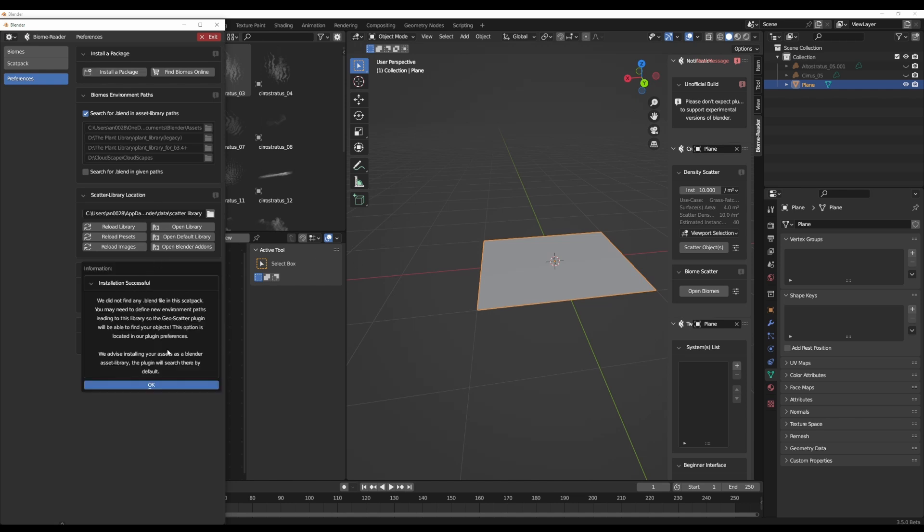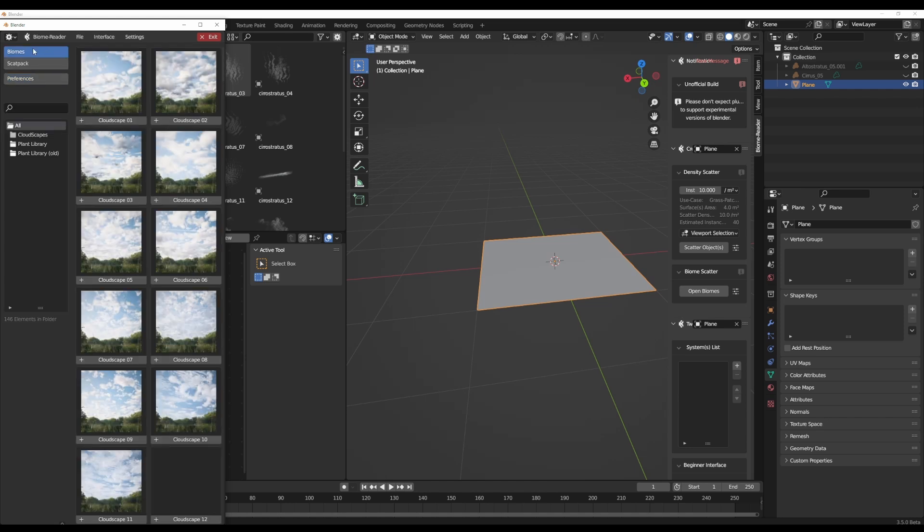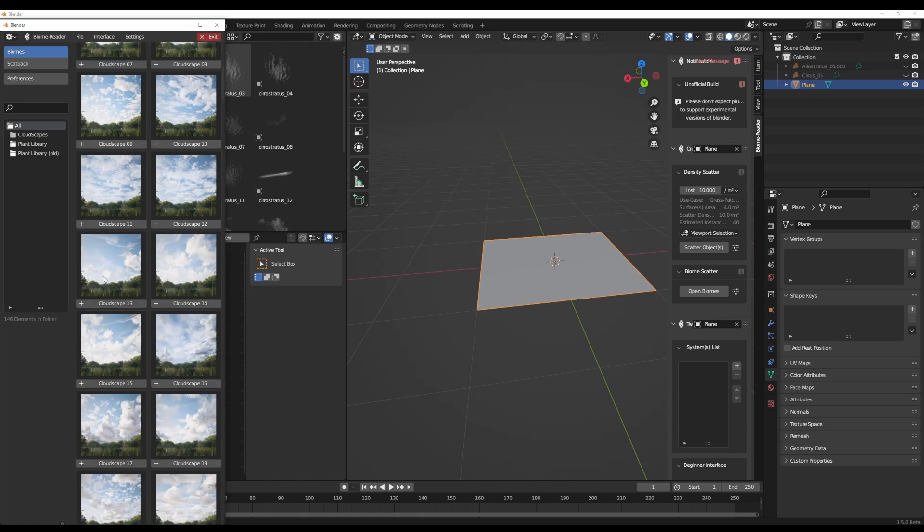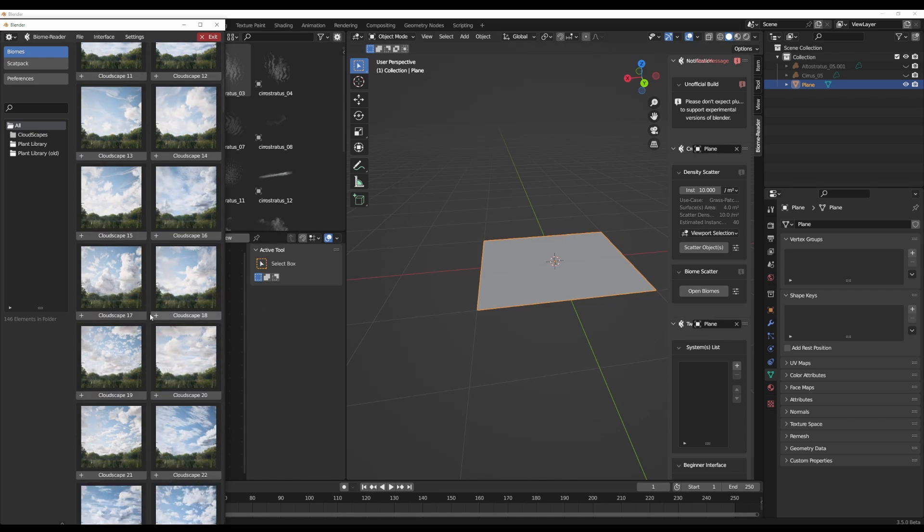Neglect all of that, click on OK, go back to the biomes, and you'll be able to see this. Now with this object selected, select any of these ones that you want. So let's say you want to create a cloudscape like this, click on that.